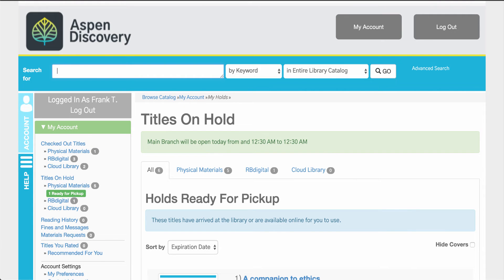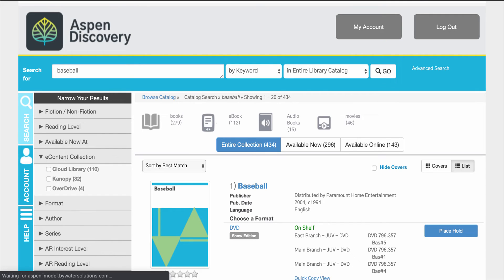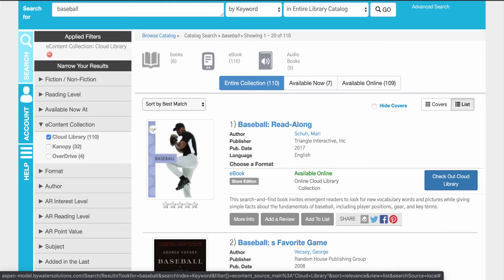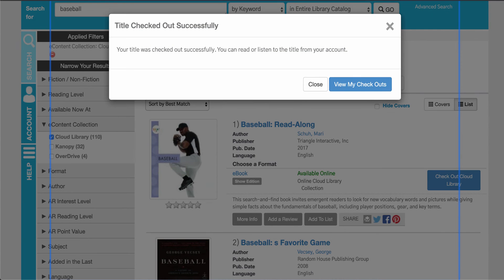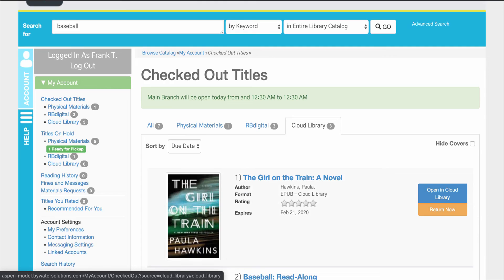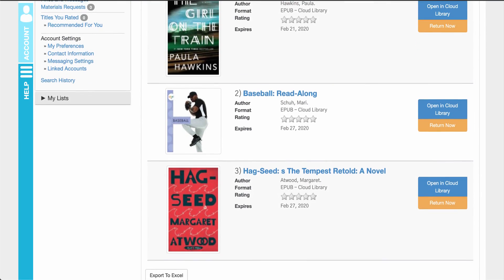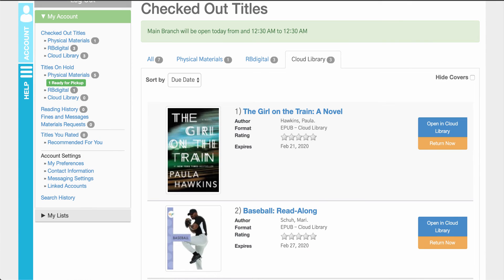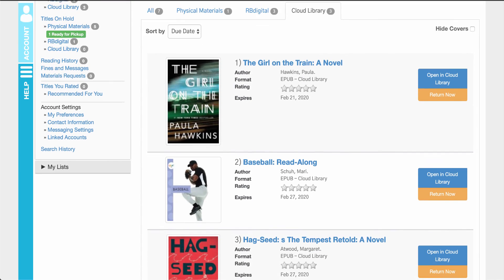Now let's do a search for e-content in the system. Let's search for baseball — that will bring back results, and I'm going to select e-content over here on the left-hand side. Let's check out what we have available via Cloud Library. As I scroll through I can click checkout via Cloud Library. It will let me know that the title has been successfully checked out. I can click on View My Checkouts and now I'll be able to see that information, including other items checked out via Cloud Library and my RB Digital checkouts as well.